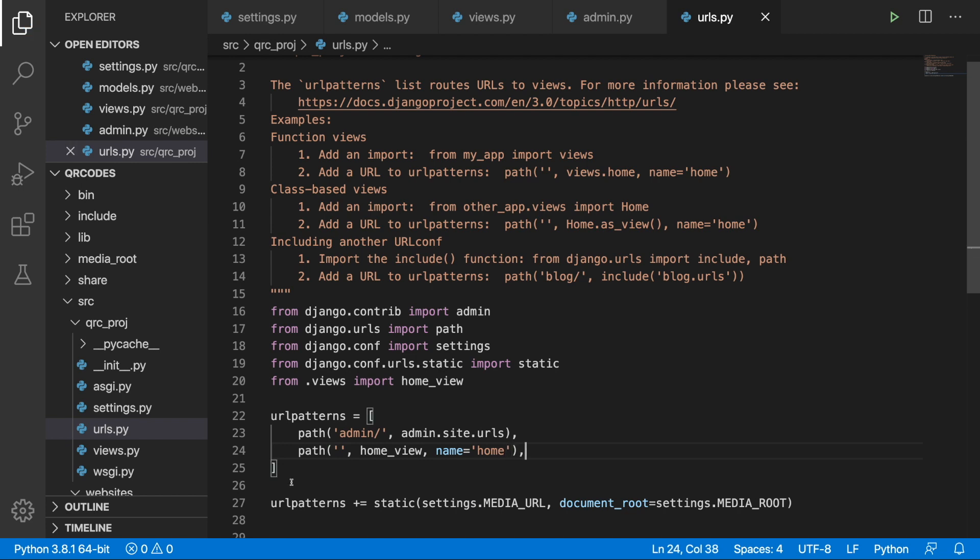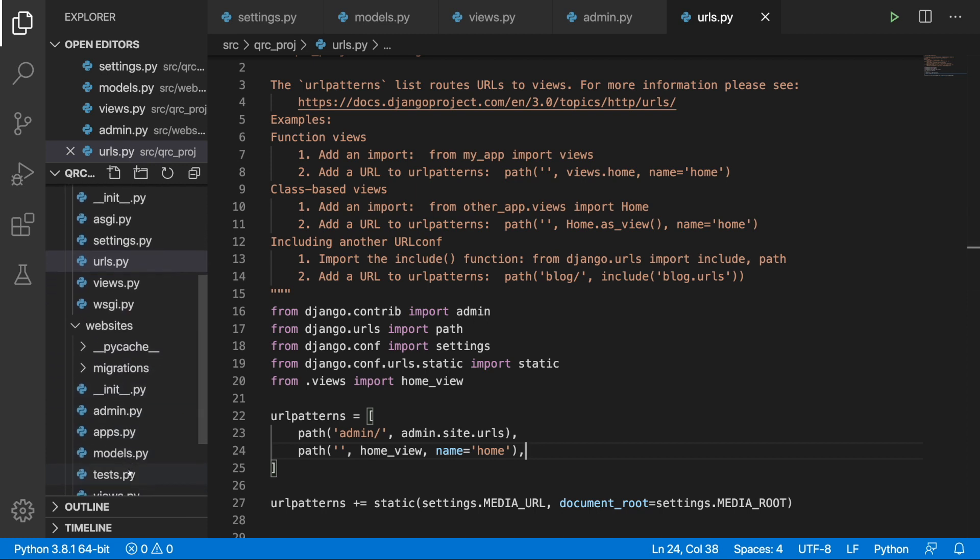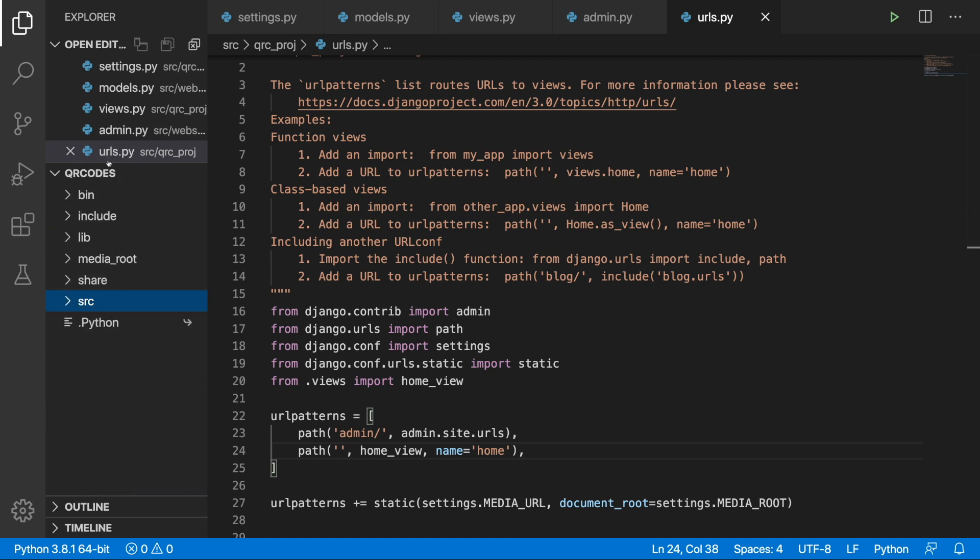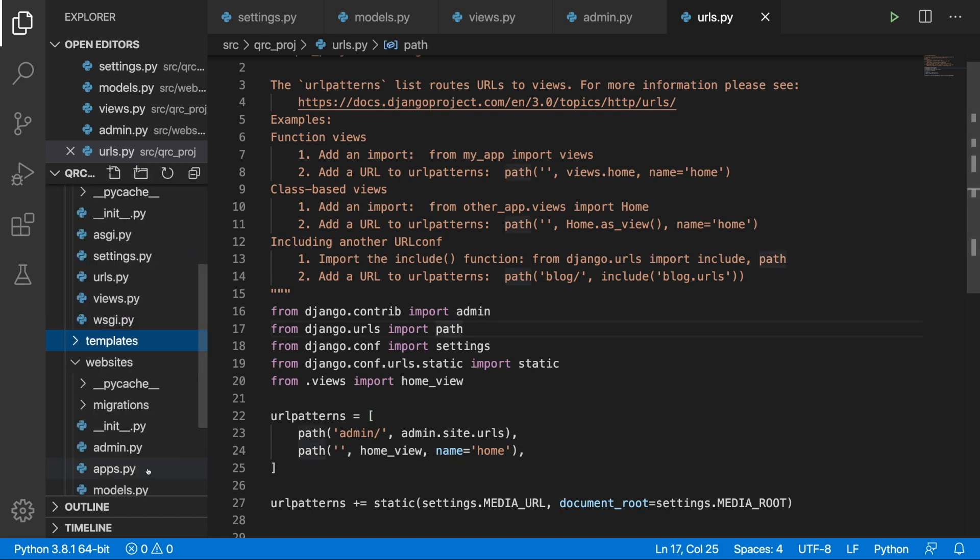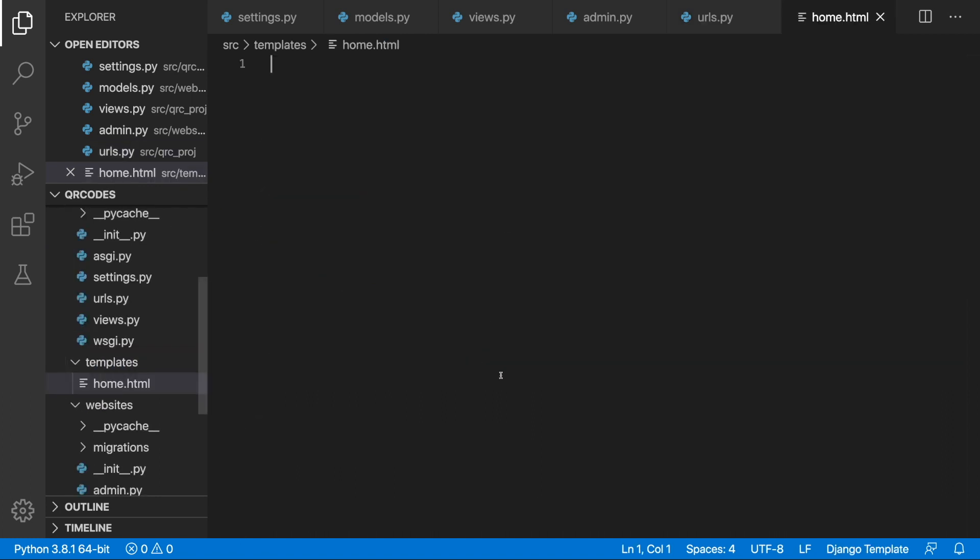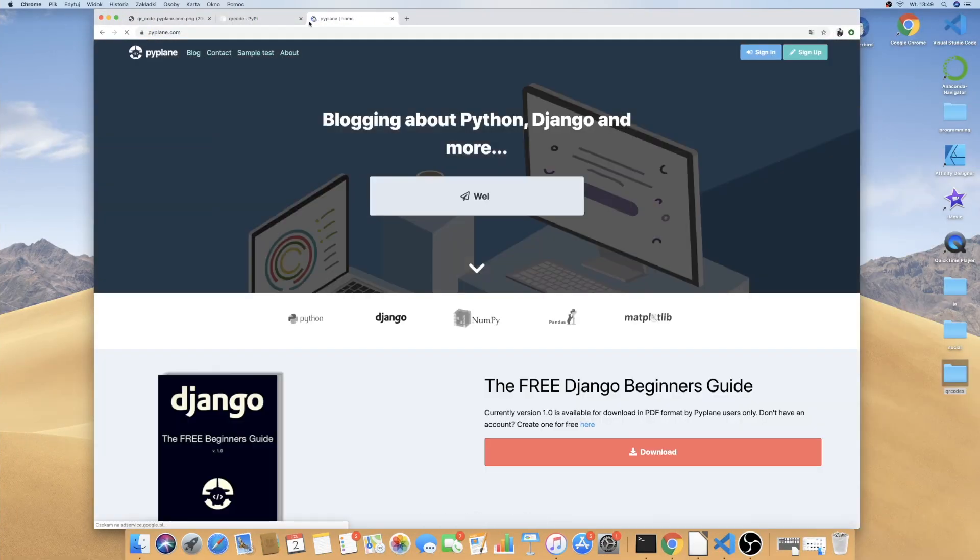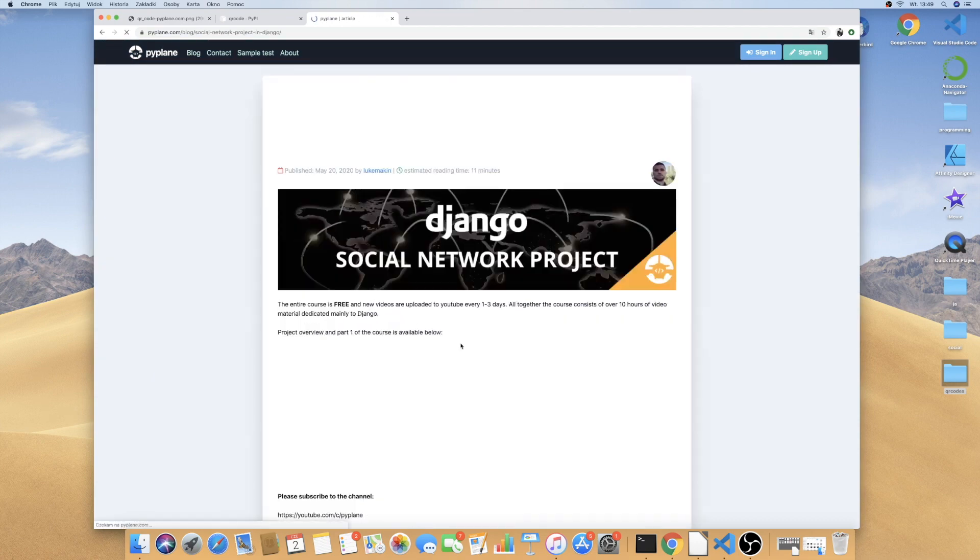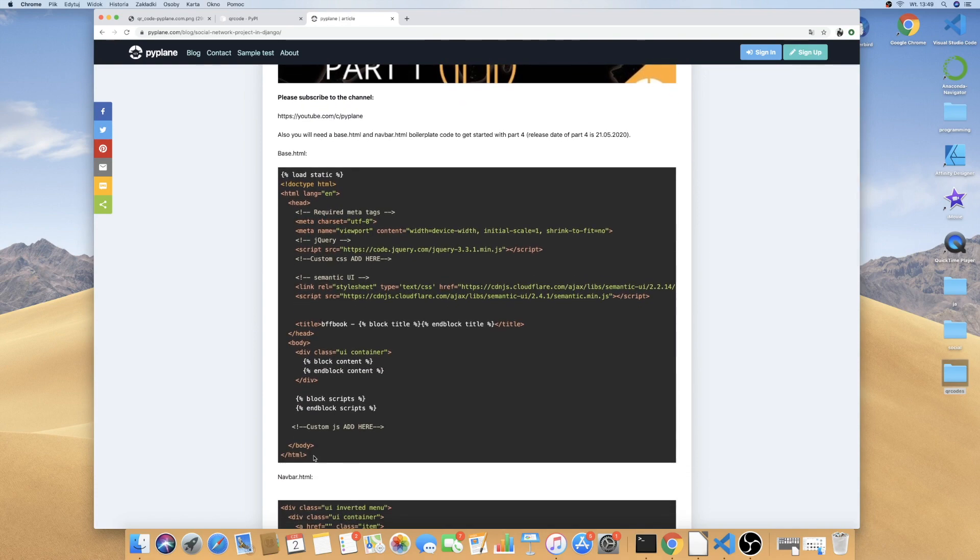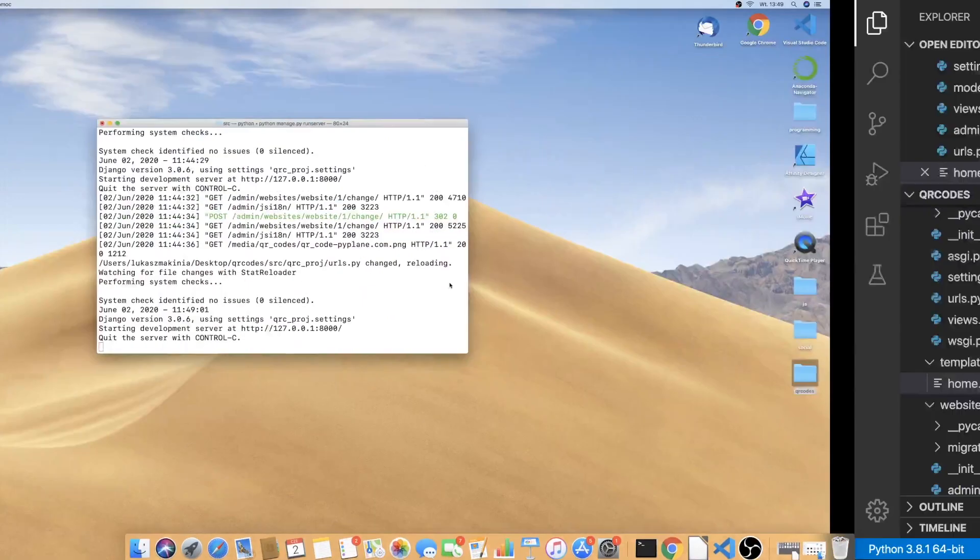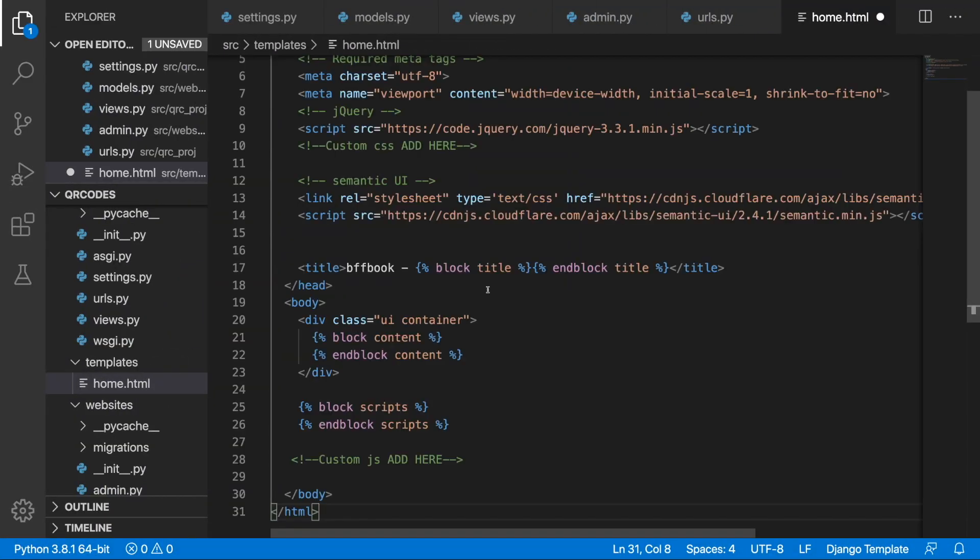So now we just need to create this template. Let's go to src folder, let's create a templates folder and inside this templates folder let's just create home.html. And I'm going to head to my blog and here is a social network project that you can do for free and here is the starting template which I will simply borrow.